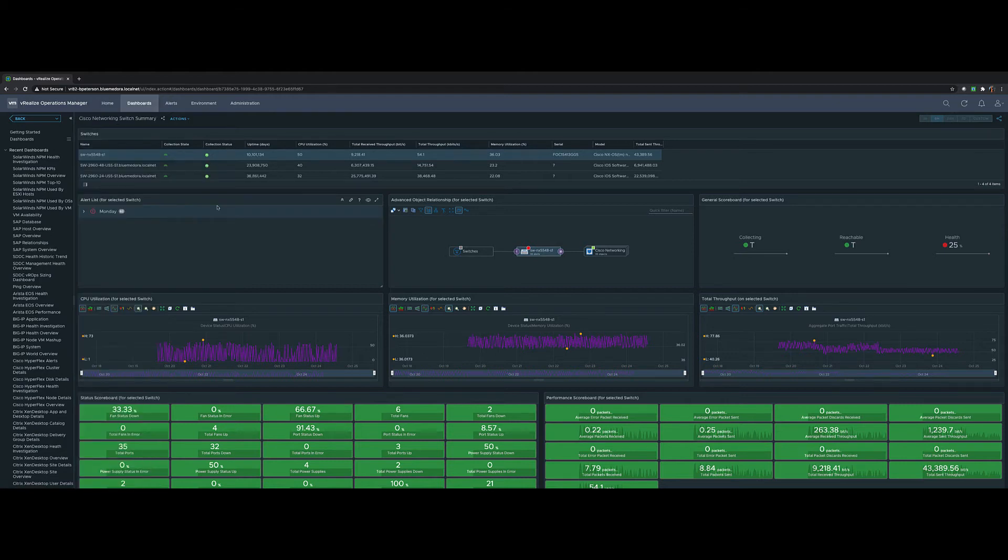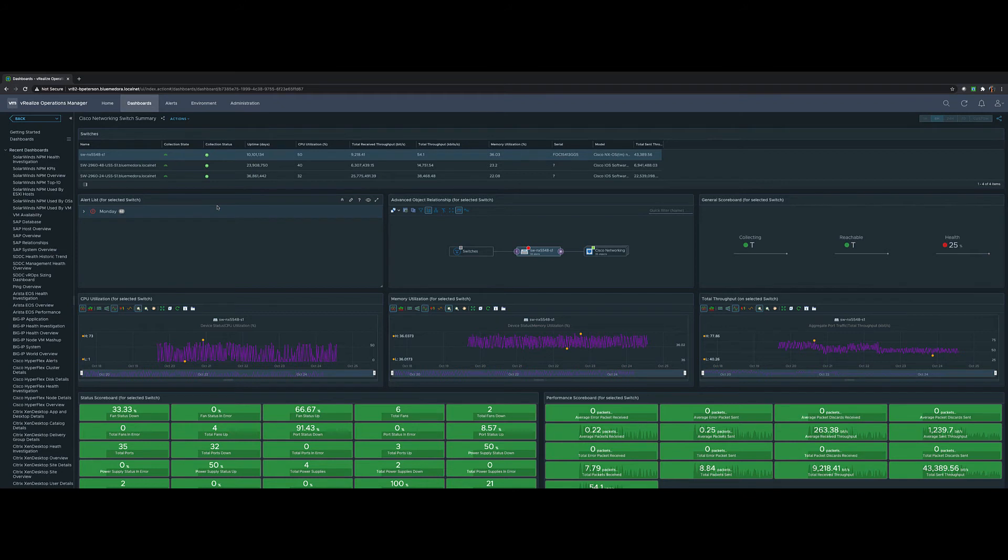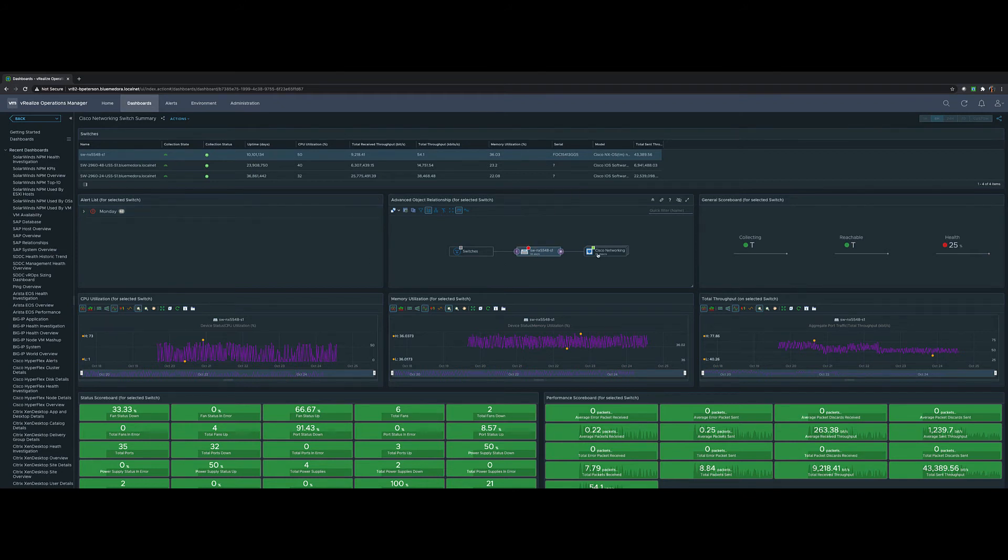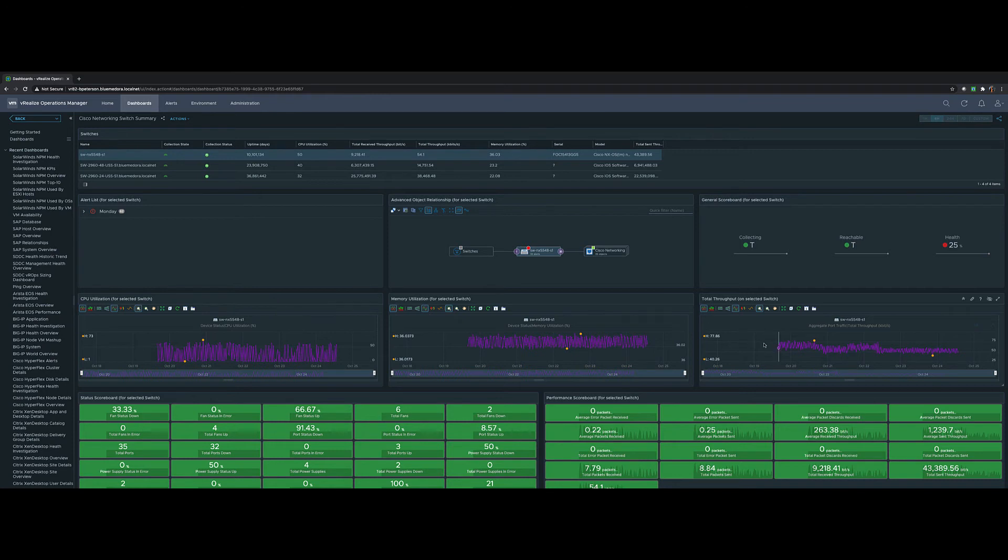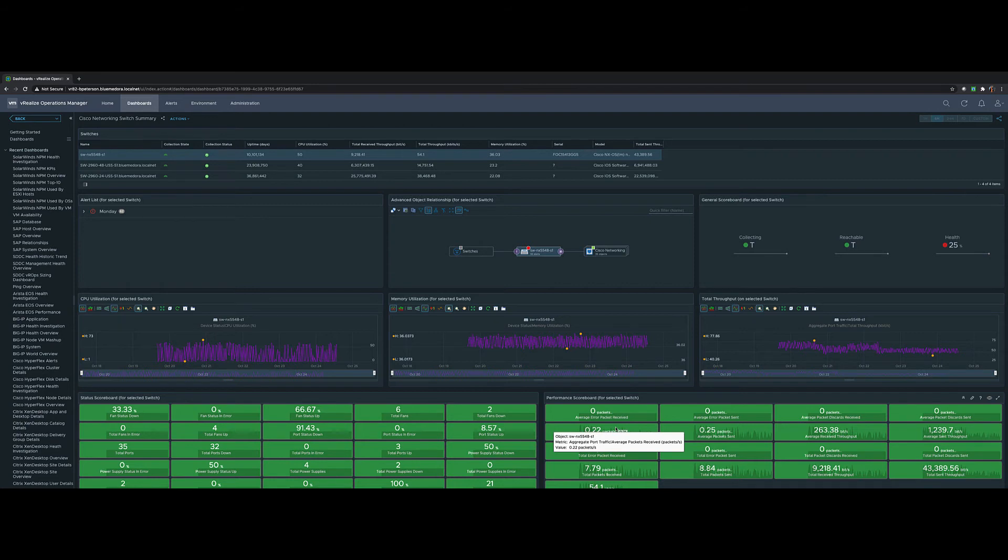The switch summary is very useful. It shows all of your switches, things like uptime, CPU utilization, RXTX data, as well as parent-child relationships, meaning here's the switch I'm looking at. Here are all of its children or ports. It's collecting data. It is reachable. Here is CPU, memory and throughput information, as well as status of various devices, things like fans and power supplies, as well as a performance scoreboard, RXTX type information.